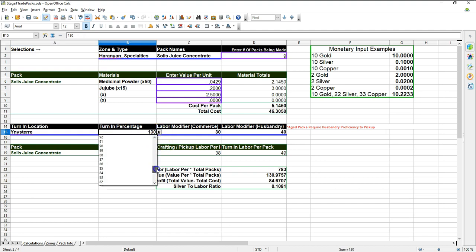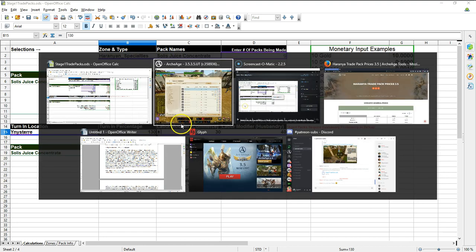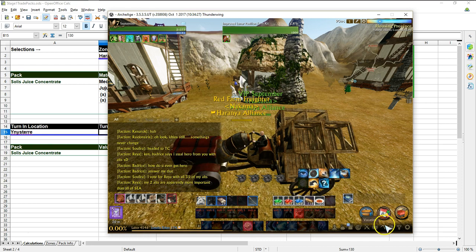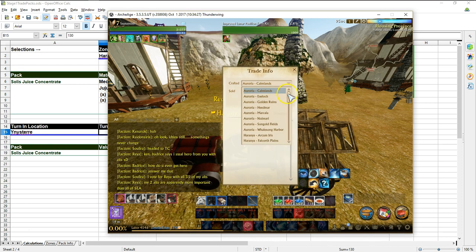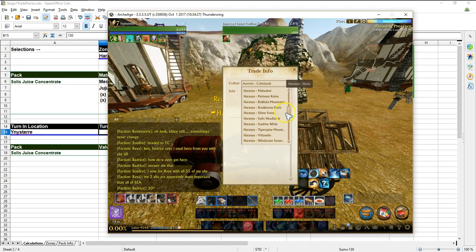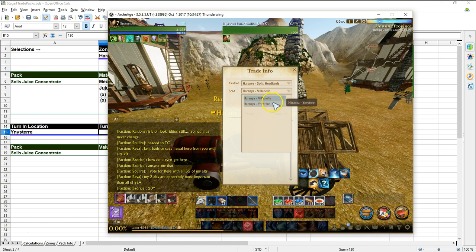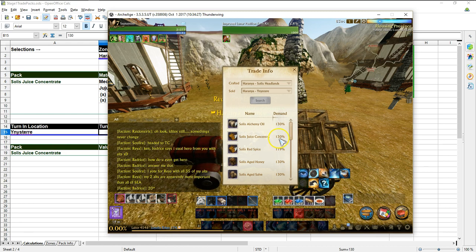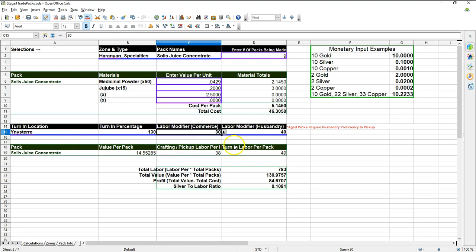Next thing is the turn-in percentage. What is the turn-in percentage? You can look that up in game if you so choose to. That is done by trade pack info shift O. And so you could go here and say Hiraniya, Solus headlines, turn in Yenistir, search, and then go down and say, oh look, juice concentrate, 130%. Well, that's what I figured it would be anyway.